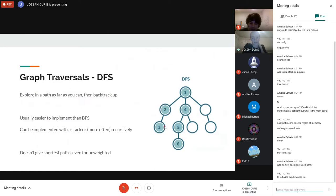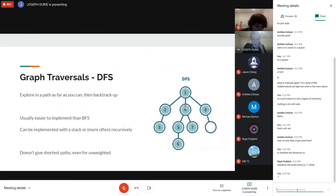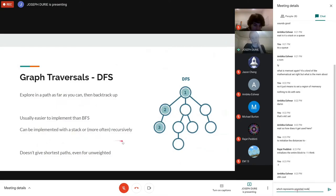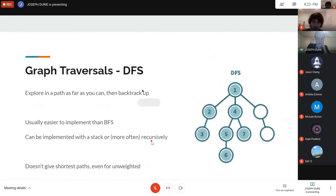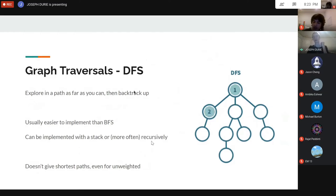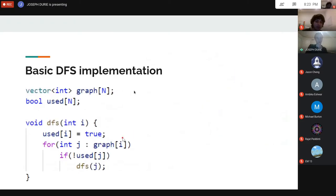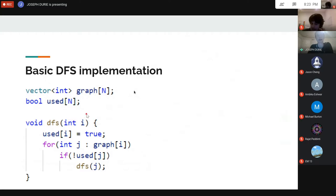The other traversal method is DFS (Depth-First Search): you go down as far as you can, then backtrack up. DFS is usually easier to implement than BFS because you can do it recursively, which tends to be very short in terms of code. The one drawback is it doesn't give you shortest paths, even in unweighted graphs.